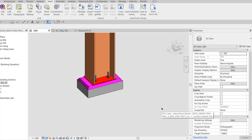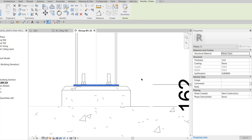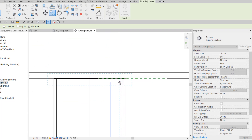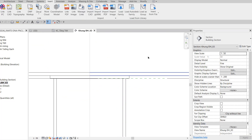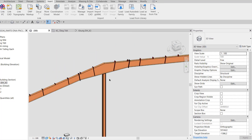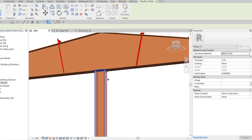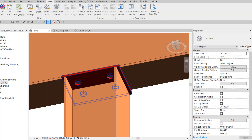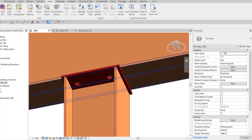Bây giờ chúng ta sẽ xử lý cái đầu cột. Tôi về View khung điển hình X3, click chọn bản mã chân cột rồi Copy nó lên trên đầu cột. Trong 3D, chúng ta thấy xuất hiện 4 cái lỗ bù lông — đây là lỗ của bù lông neo. Ở bước 10, cách để xóa nó là đưa con chuột vào cái lỗ, dùng phím Tab để click chọn cái lỗ, rồi Delete nó đi. Thì nó sẽ mất 4 cái lỗ này.